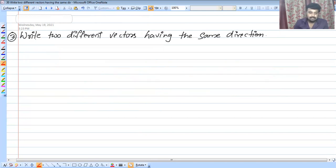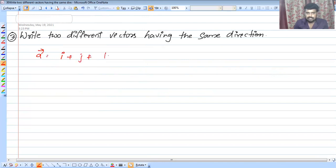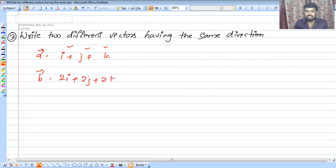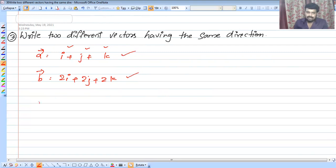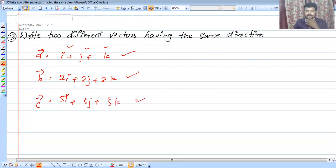Write two different vectors having the same direction. Vectors have the same direction when their components are proportional. For example, 2i plus 2j plus 2k and 5j plus 5k — you can write two vectors in the same direction this way.